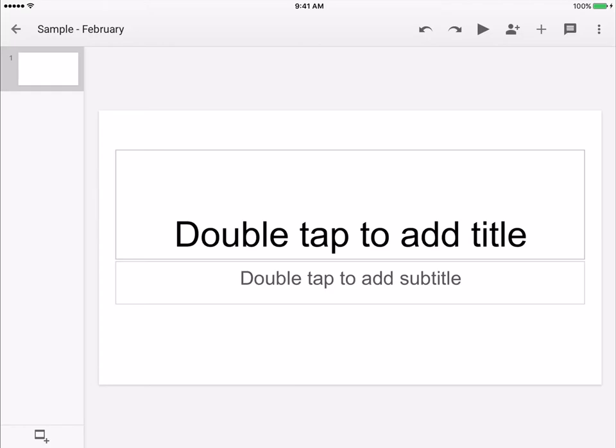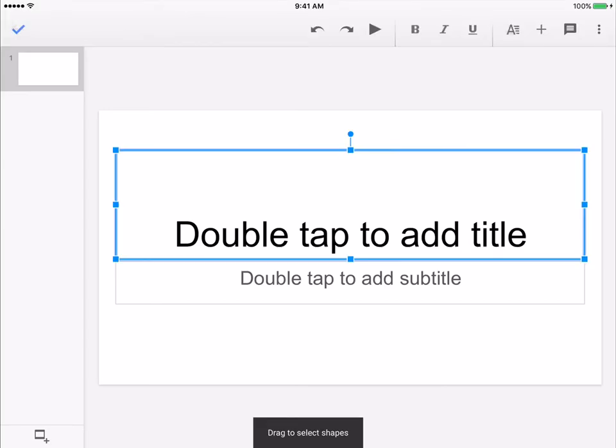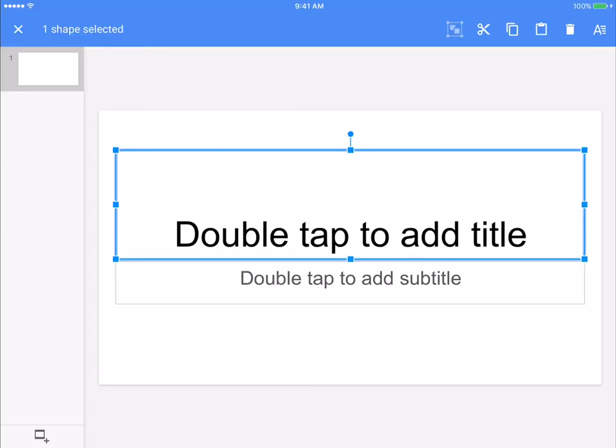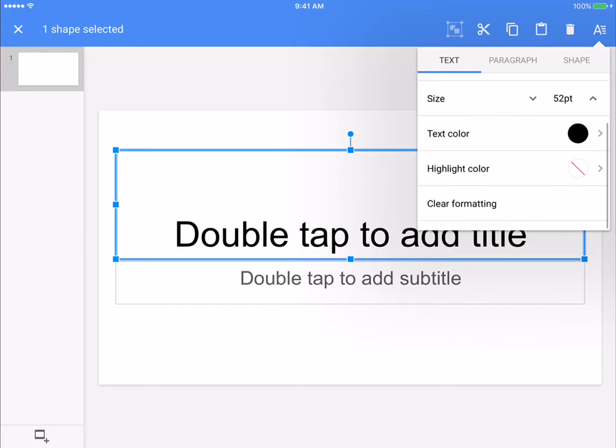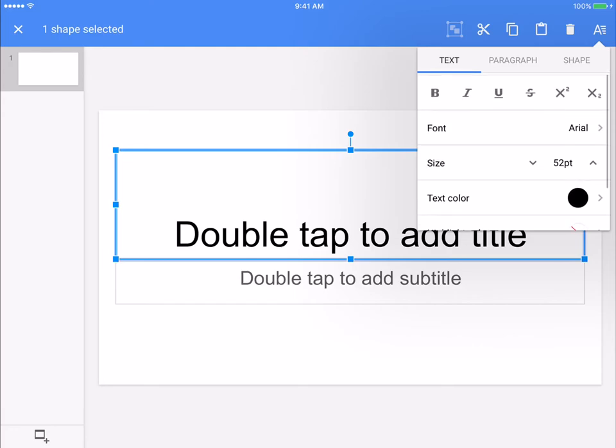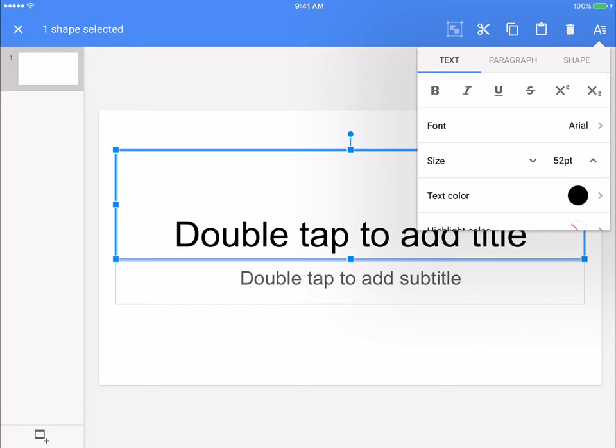To actually work on the slides themselves, you can select an item and then in the top you have an A with four lines beside it. This is where you would change the font colors and bold, all of those formatting things.